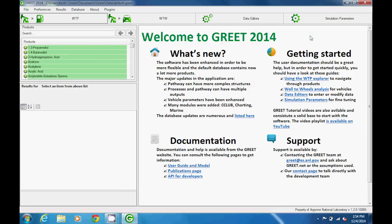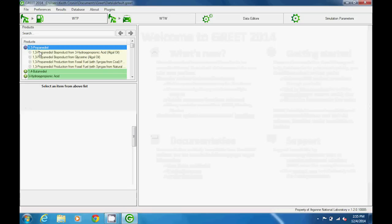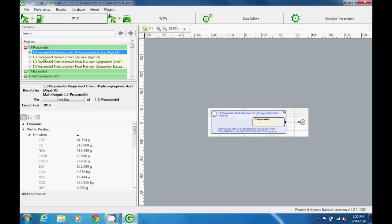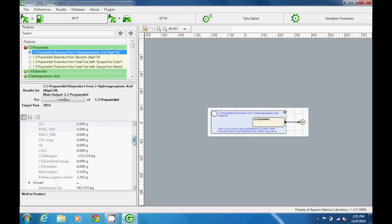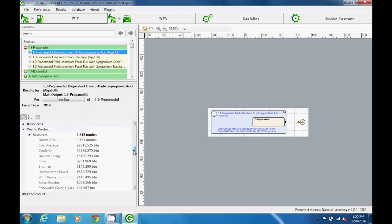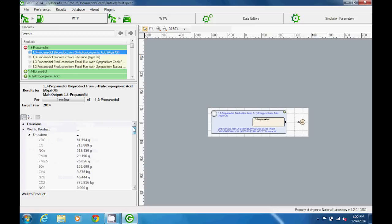Just to review the layout of the WTP pane: in the upper left is the products menu, in the lower left we can see energy consumption and emissions results, and at the right of the pane we see the pathway display frame.